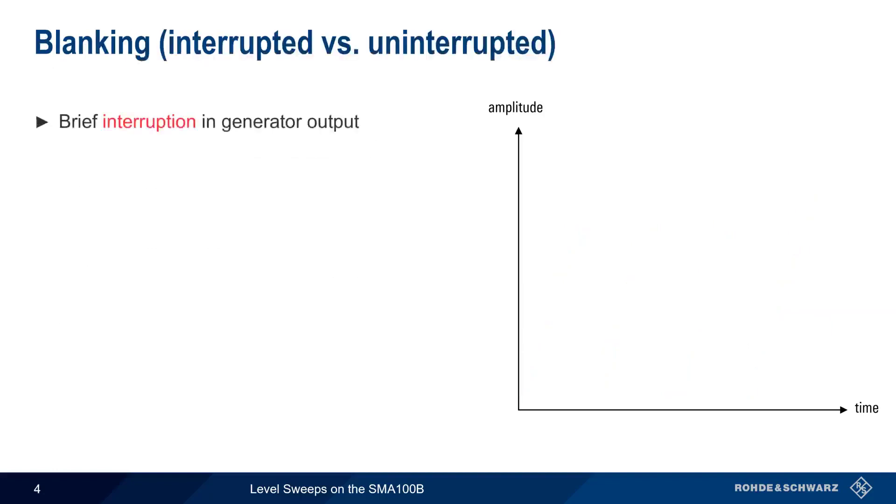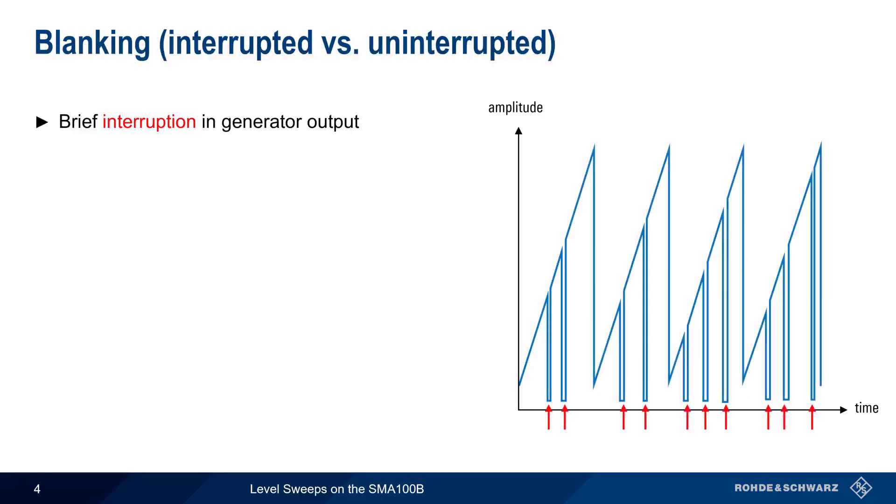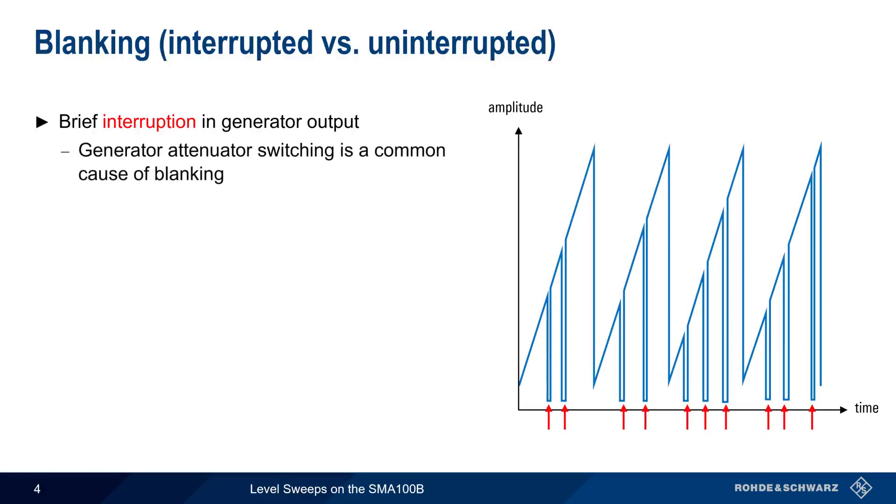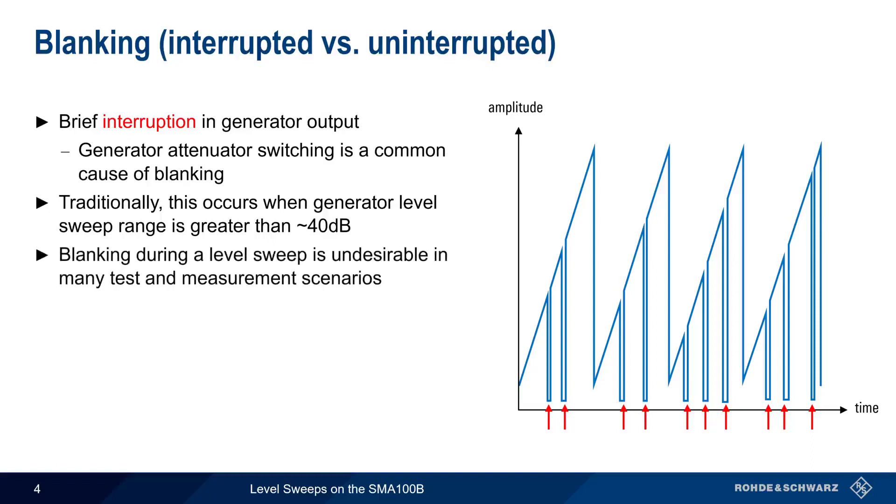The term blanking refers to brief interruptions in the generator output. For example, this level sweep contains brief moments where the generator output is blanked or off. The switching of internal attenuators is one of the most common reasons why blanking occurs during a sweep. Traditionally, signal generator blanking occurs when the sweep level range is more than about 40 dB. Although there are some test scenarios where blanking isn't a serious issue, blanking is usually undesirable in many tests.